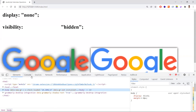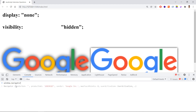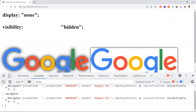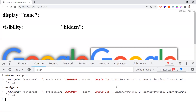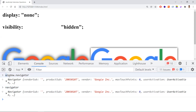Anything can be accessed with the window prefix — for example, window.navigator. You can also use navigator directly, because window is the global object. So you can directly refer to its properties; navigator alone is understood as the window's navigator property. Both window.navigator and navigator give the same output.